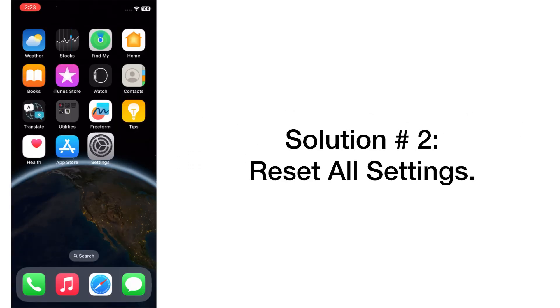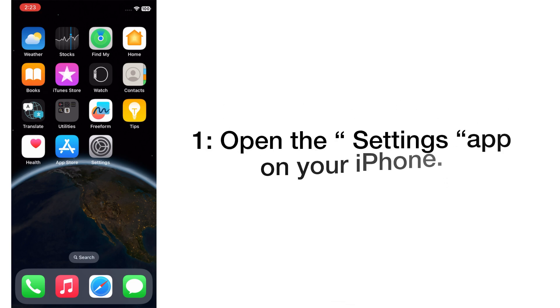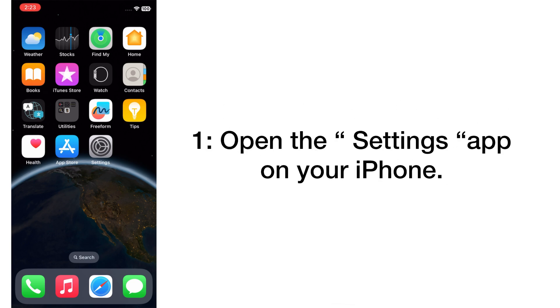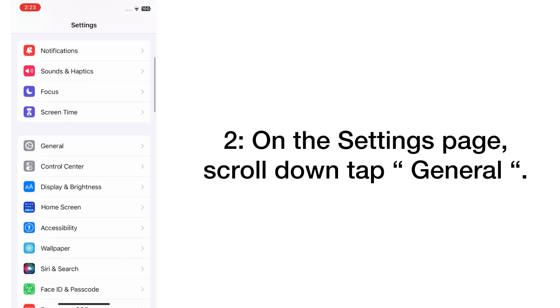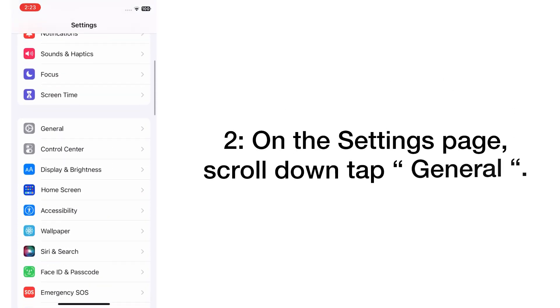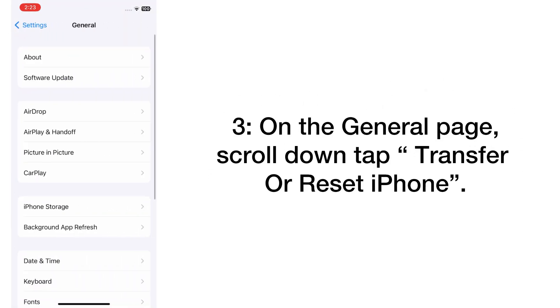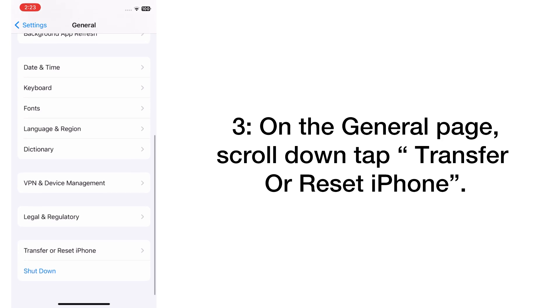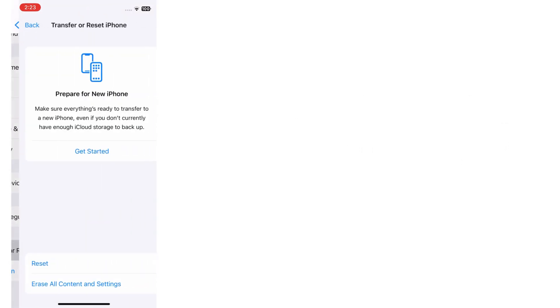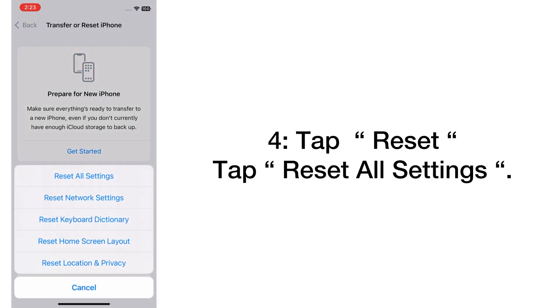Solution number two: Reset all settings. Open the Settings app on your iPhone. On the Settings page, scroll down and tap on General. On the General page, scroll down and tap Transfer or Reset iPhone.